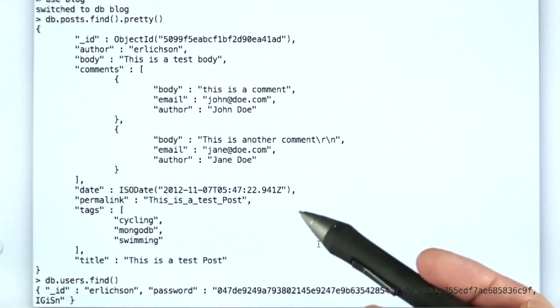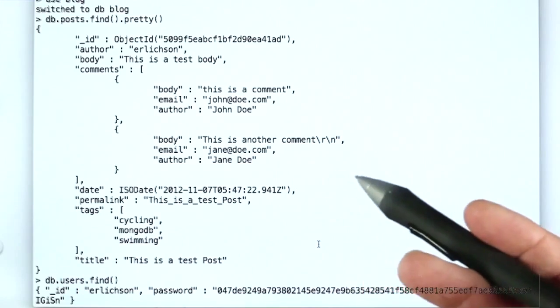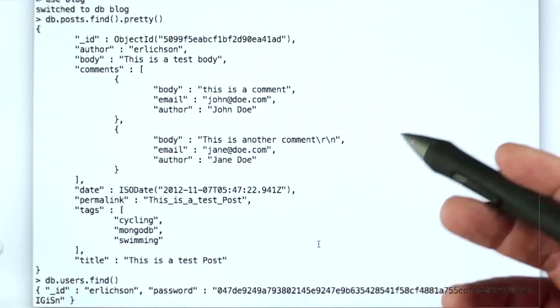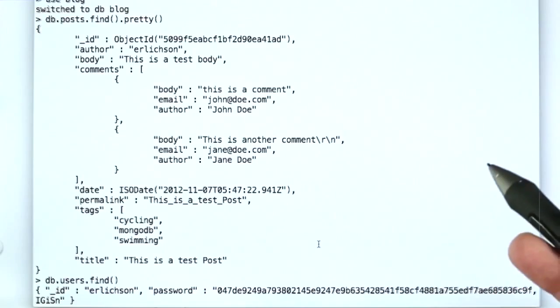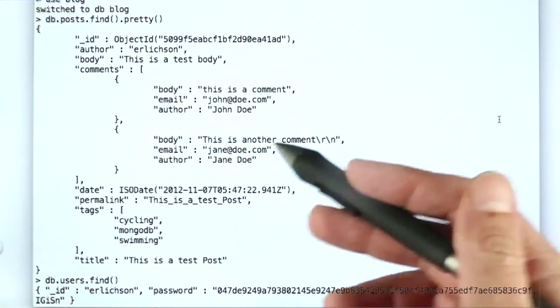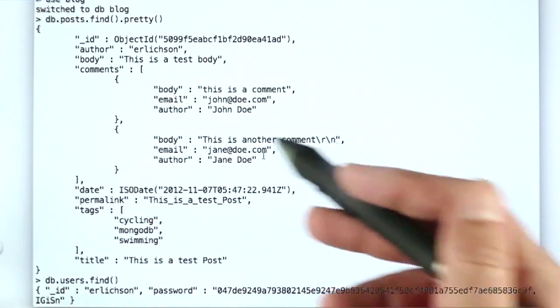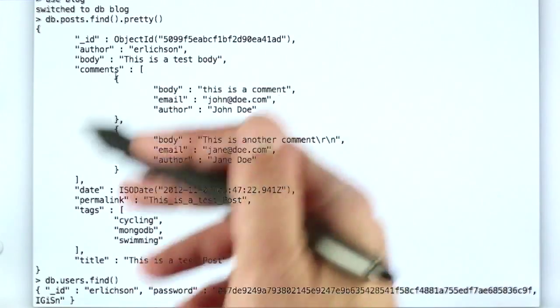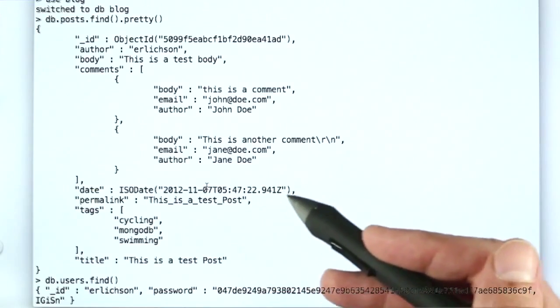So anyway, what we've done here in this design is we've created a design where there is embedding of data within the document, and we're no longer using multiple tables. And you might argue that is denormalized.